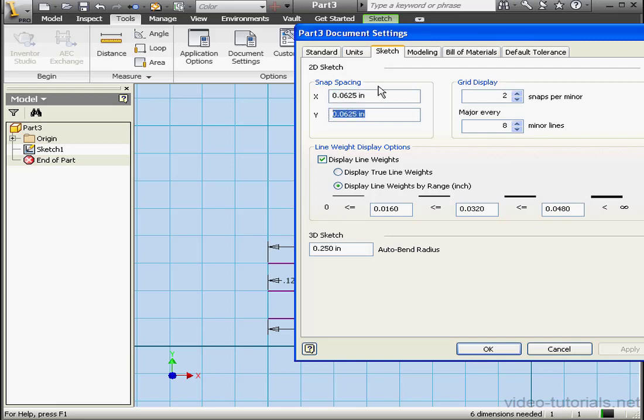This value sets the Snap Point Settings for the X and Y Directions, and they can be different. Let's change the X Direction value, let's say, to one eighth of an inch. OK.